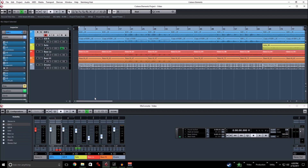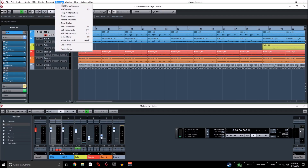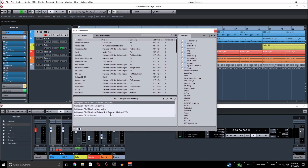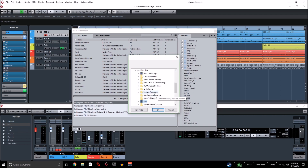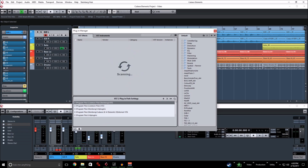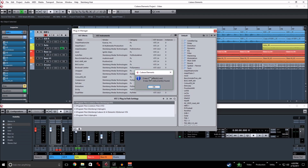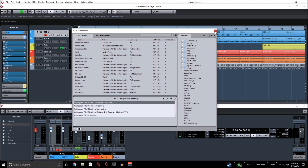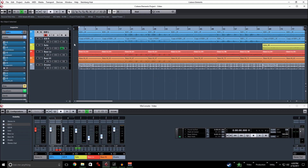Once you get into Cubase, all you'll need to do if you haven't already linked to this folder is go to Plugin Manager. I already have the path set, but all you would do is press Start and go through and link it to whatever folder you want. Sometimes if it won't find it immediately, you'll hit Sync and it will tell you how many new VST effects and instruments you have.